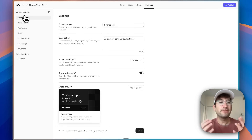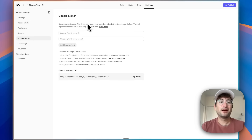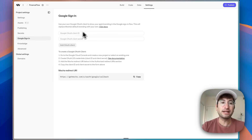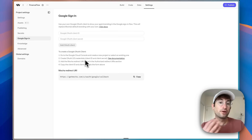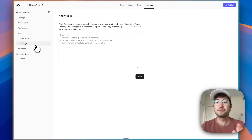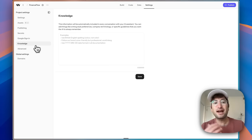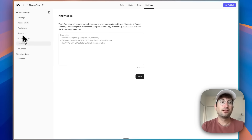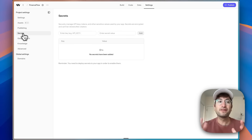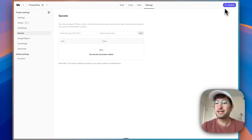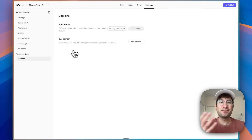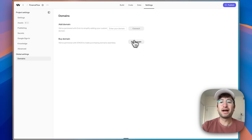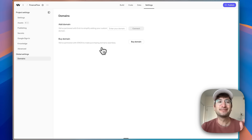Then we have Settings, where you can manage your app. It looks like you're going to be able to log in with Google Sign-In out of the box, but if you want to add your own branding you can add your own Google OAuth client ID and client secret — they have instructions for that. There's also a Knowledge section where you can give specific styling or coding instructions that get added to prompts, an API key section, and you can enter your own domain or buy a domain. It's a full all-in-one platform for building websites and apps.